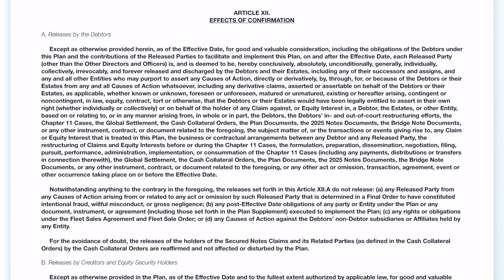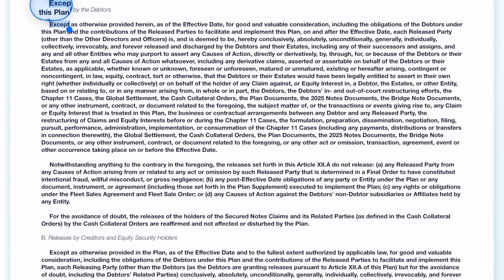This is not legal advice. The most important thing to know is that once you decide, this statement says it all: 'Accept — as otherwise provided herein, as the effective date, for good and valuable consideration, including the obligations of the debtor under this plan and the contributions of the released parties to facilitate and implement this plan, on and after the effective date, each released party, other than the other directors and officers, is, and is deemed to be, hereby conclusively, absolutely, unconditionally, generally, individually, collectively, irrevocably, and forever released and discharged by the debtors and their estates.'